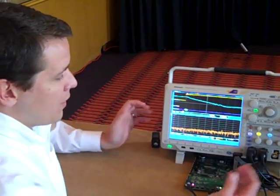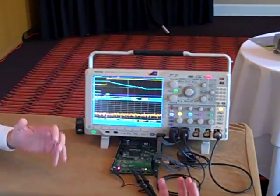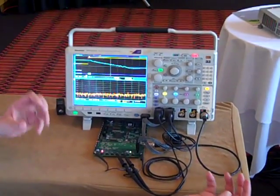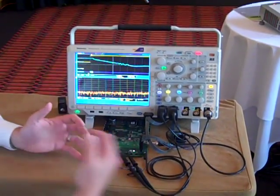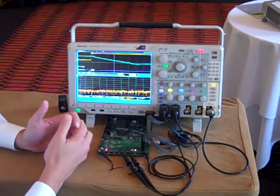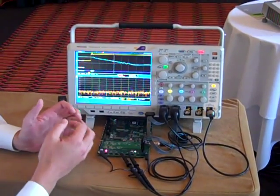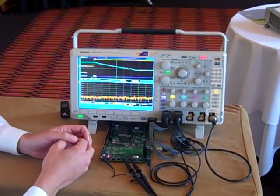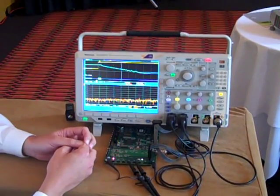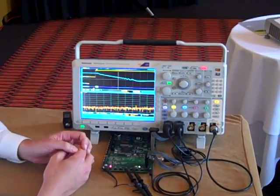Now, because we've taken both the frequency domain and the time domain and integrated them into a single instrument, we have the ability to provide a time-correlated view of analog, digital, and RF in a single instrument.